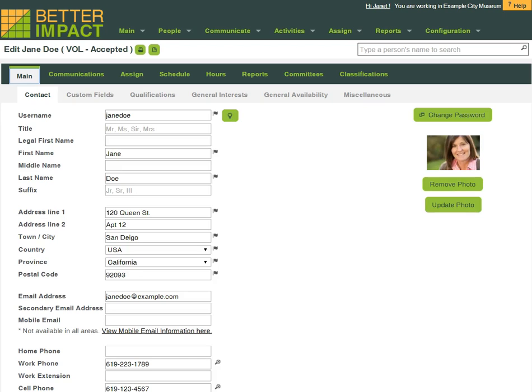One place for all of your information about a volunteer. It does exist. That's Volunteer Impact.